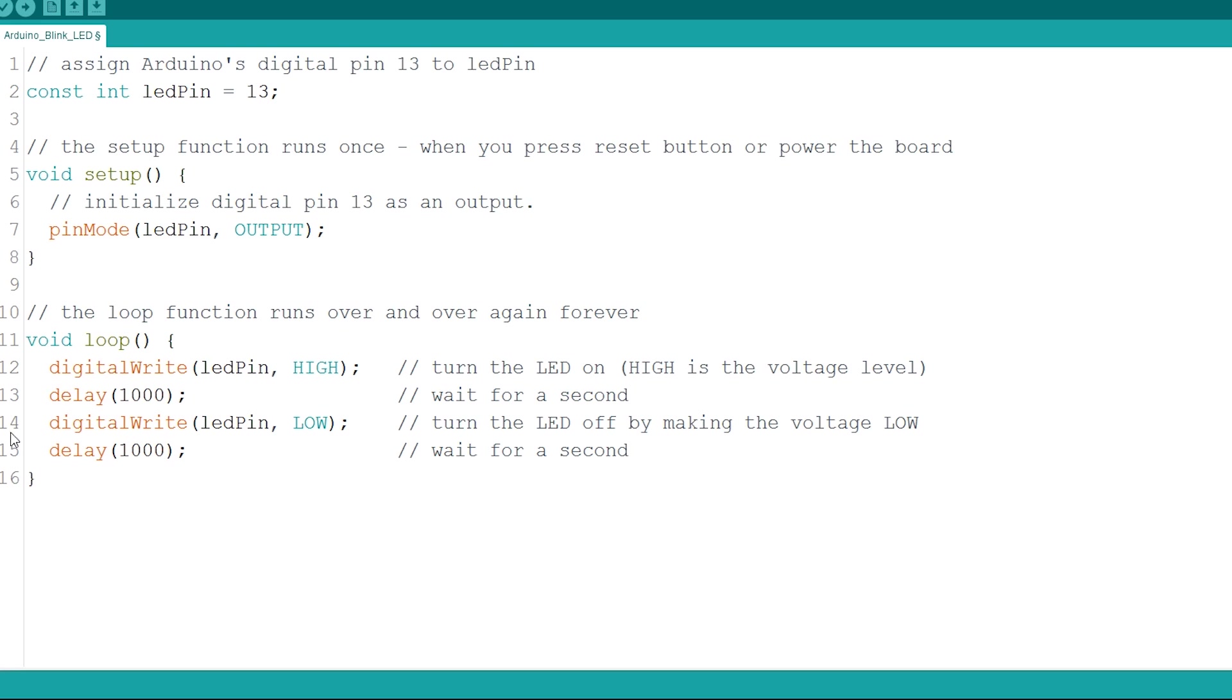After that second is passed, you need to turn the LED off. Once again, you use the digitalWrite function, but this time you set its state to low, which turns the LED off.